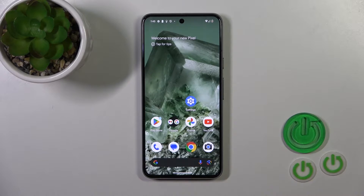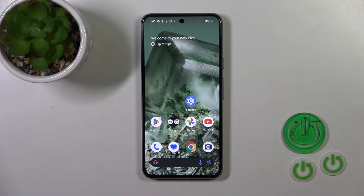Hi, this is the Pixel 8 and I'll show you how to change icon shapes with the X-Icon Changer app on this device.